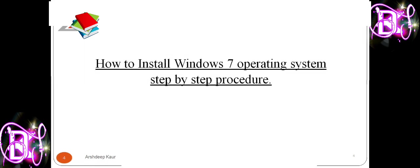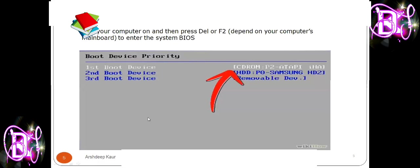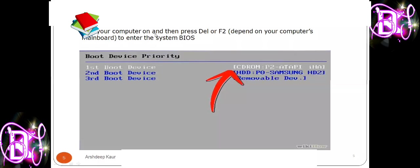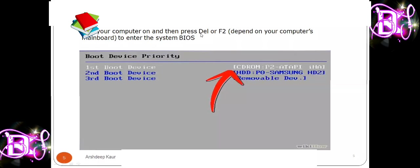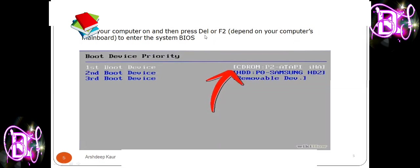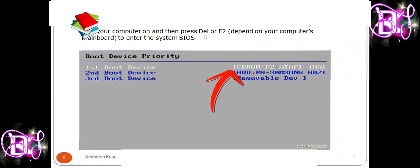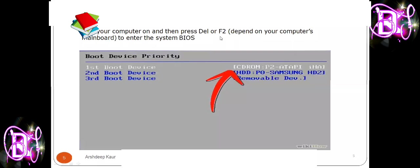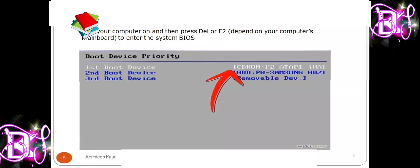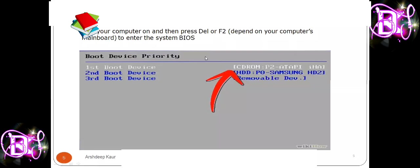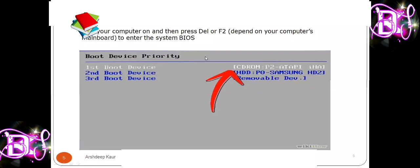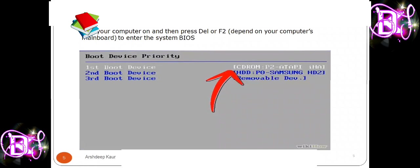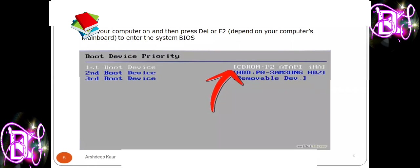Now follow these steps carefully. First, turn your computer on and then press Del or a function key like F2 — it depends on your computer's motherboard. When we press either Del or F2, we enter into BIOS, which stands for Basic Input Output System.